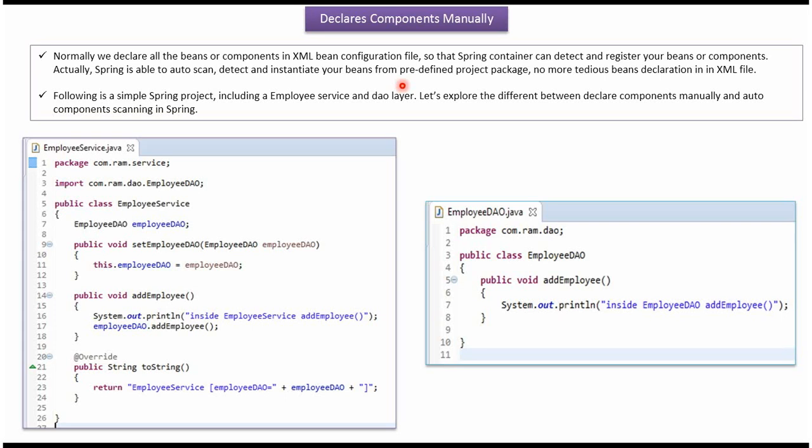In this video tutorial I will cover auto components scanning. Normally we declare all beans or components in the XML configuration file so that the Spring container can detect and register our beans or components. Actually, Spring is able to auto scan, detect and instantiate our beans from the predefined project package. In this way we do not need to declare beans in the Spring configuration file. We will see the difference between declaring components manually and auto component scanning in Spring.